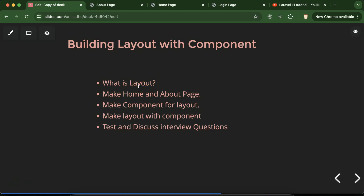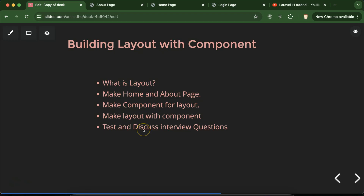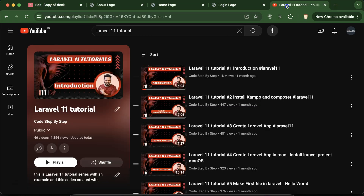In this part, first we will discuss what is layout, then we will make some pages so that we can use the layout — maybe home page, about us page, login page, and so on. Then we will make a component for layout, write some code inside this component to make it a layout, then we will test it and discuss some important interview questions also.